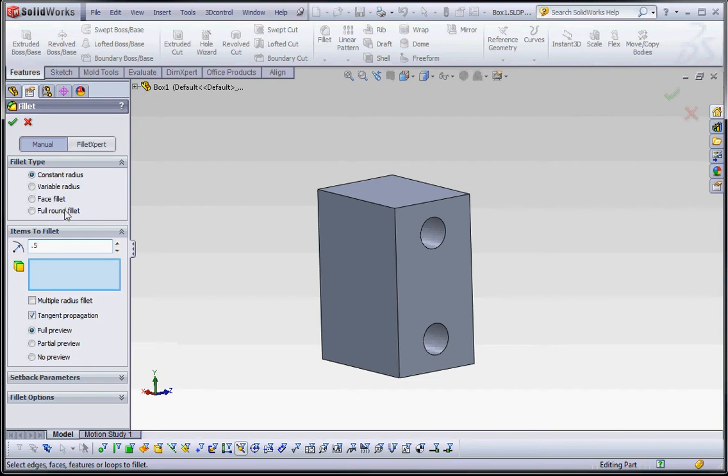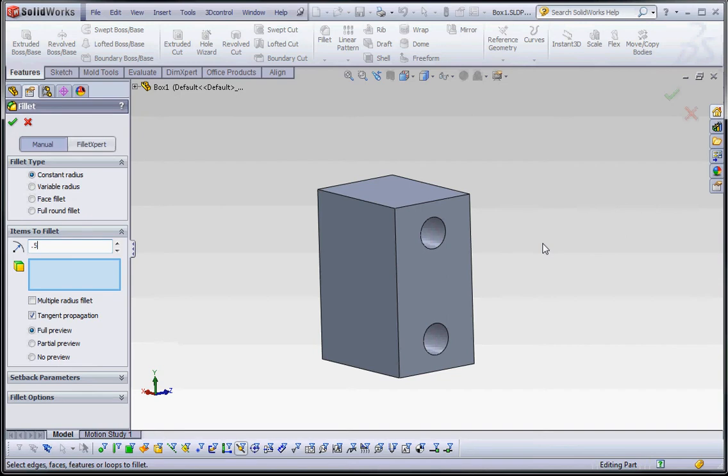We're going to keep all the other settings as default settings and we're just going to go to our model. We're going to click on the model, certain portions of that model, and we're going to make fillets out of that. A fillet is a round. I think the round is something that's on the outside of fillets or anything that's on the inside. We're going to click on this edge.